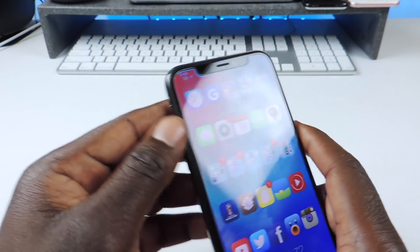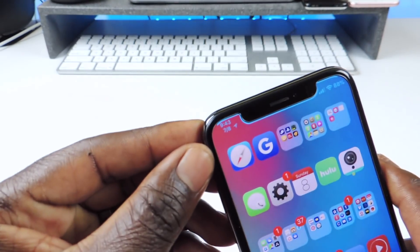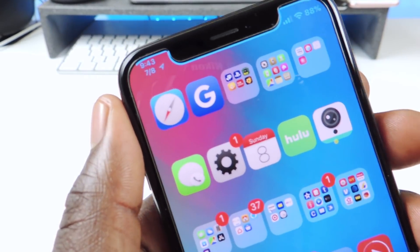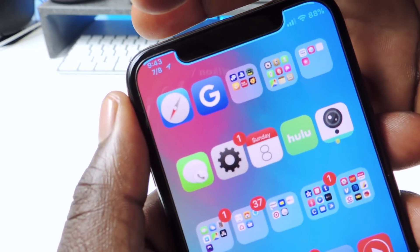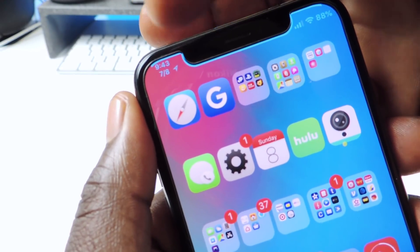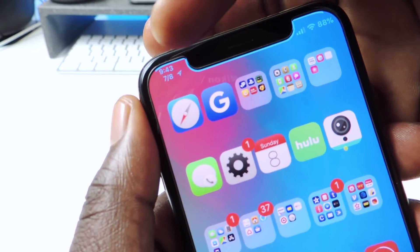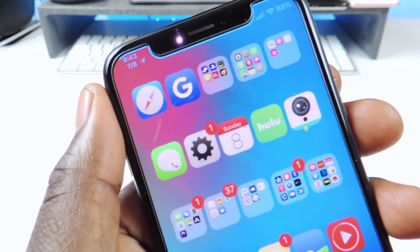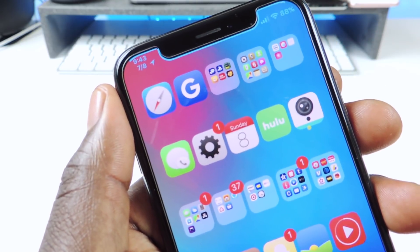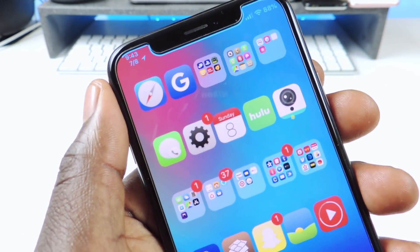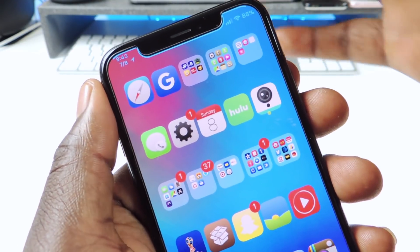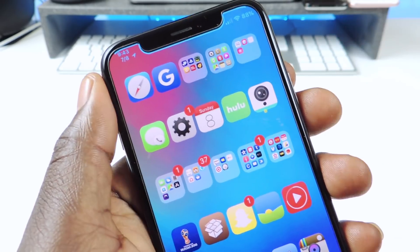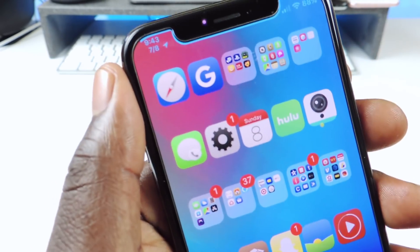This extra one is called Date Under Time. If you look right up at the top, you can see I have the time and the date under the time. So this tweak basically gives you that option — usually it would just be the time, but now you can put the date under there.